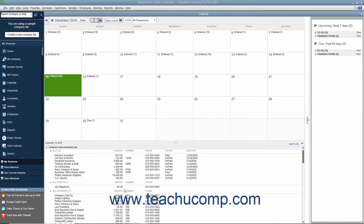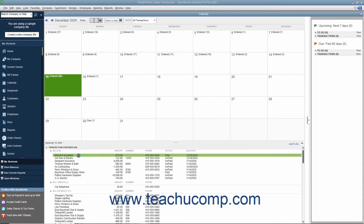To the right of the calendar, you can see a listing of upcoming transaction items that are due, such as to-do items and bills, as well as past due items. You can open any items shown within these areas by double-clicking them to open the original transaction window.